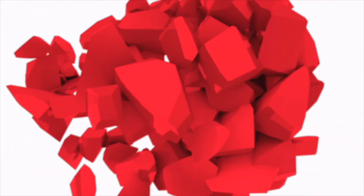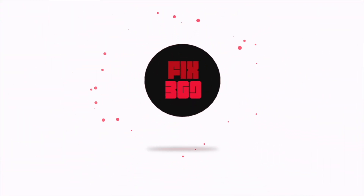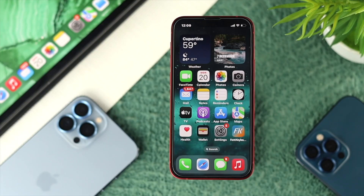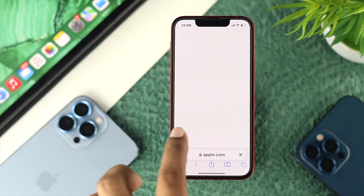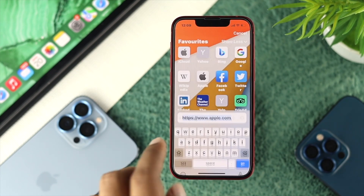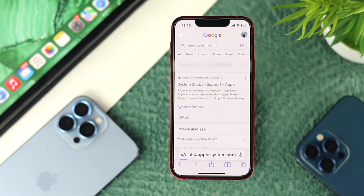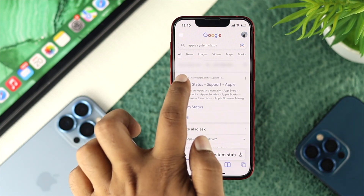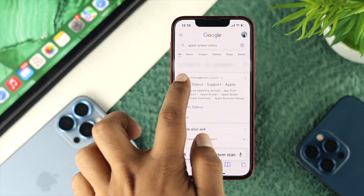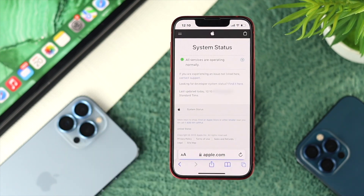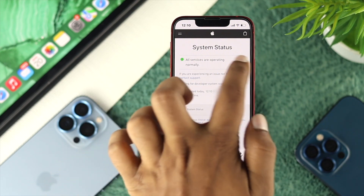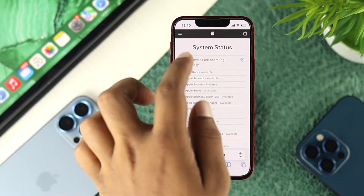First, you need to check whether the server is up or down for your mail on your iPhone. To check this, open up your browser and type 'Apple system status', then tap on the first link that says 'System Status' supported by Apple.